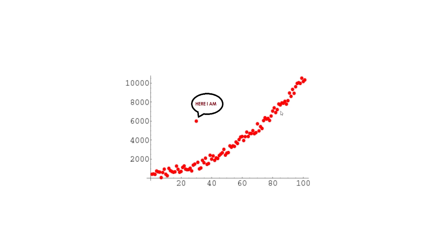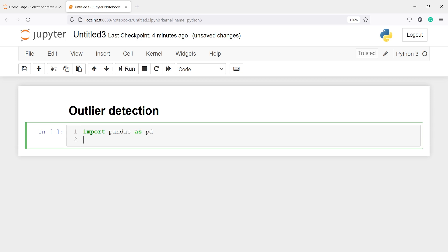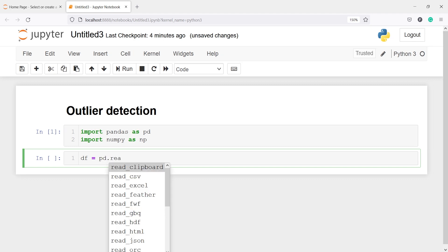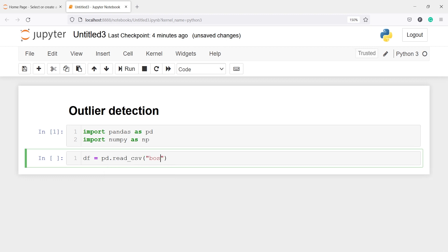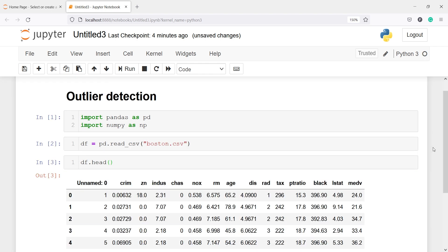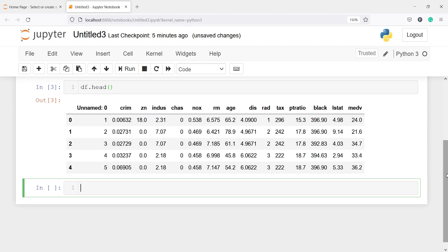Let's import pandas as pd and numpy as np. I am going to make one variable df and save my CSV file by calling pd.read_csv, passing my CSV file name boston.csv. Let us look at the head of our data frame using df.head. In the output we can see the data frame with columns such as crim, zn, indus, chas, nox, rm, etc. We are going to find the outlier for the variable rm. To check the outlier we need to import visualization libraries such as seaborn and matplotlib.